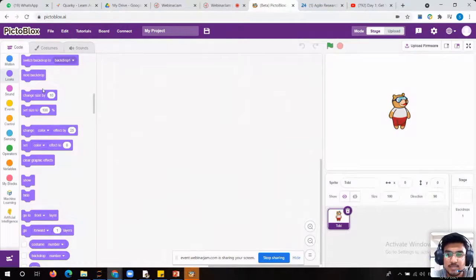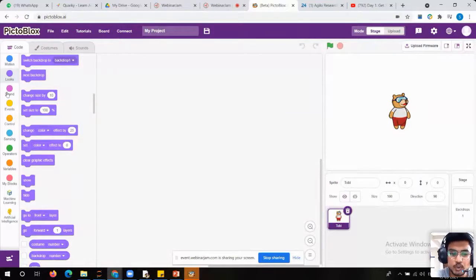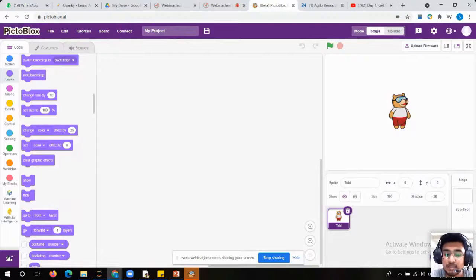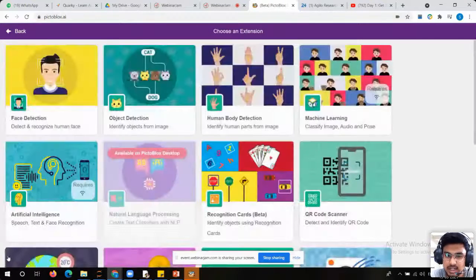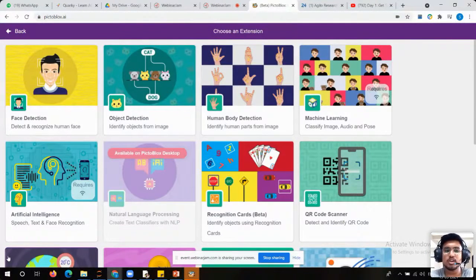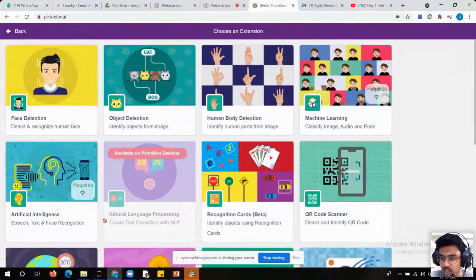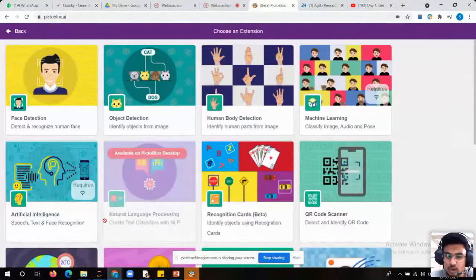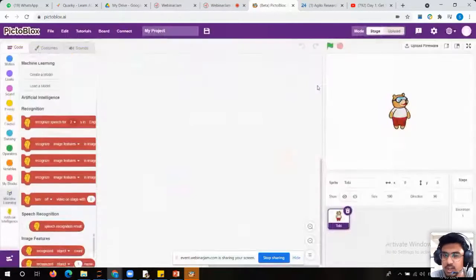Now let's make a face mask detector project. First of all, we need to go to 'add extension.' Here we have multiple different extensions. If you feel the blocks in PictoBlox are not sufficient, you can go to add extension and explore different extensions — there you can find multiple different blocks. I will choose machine learning.